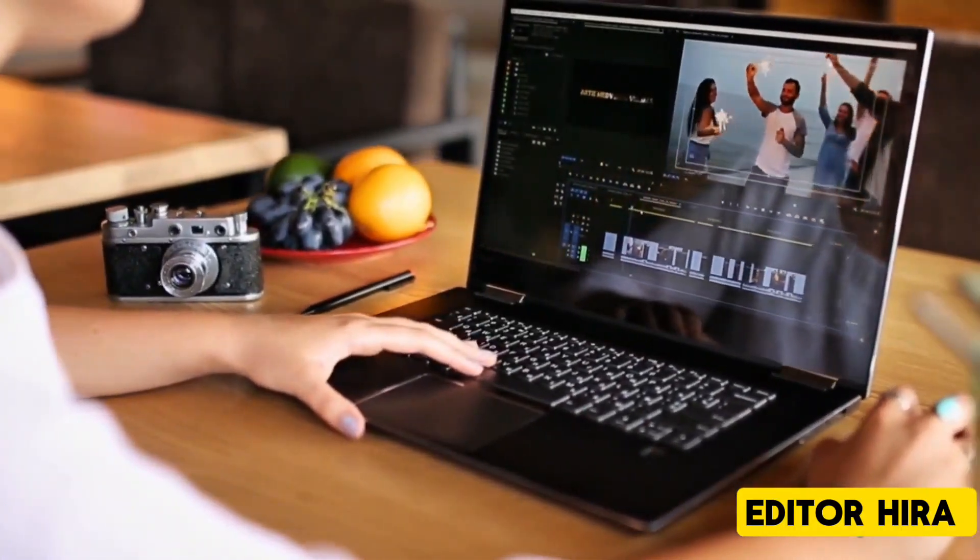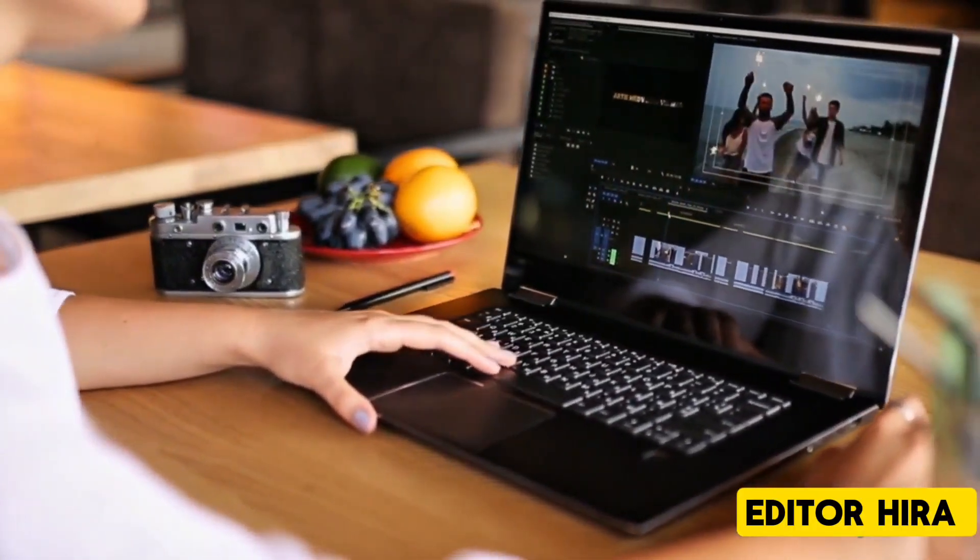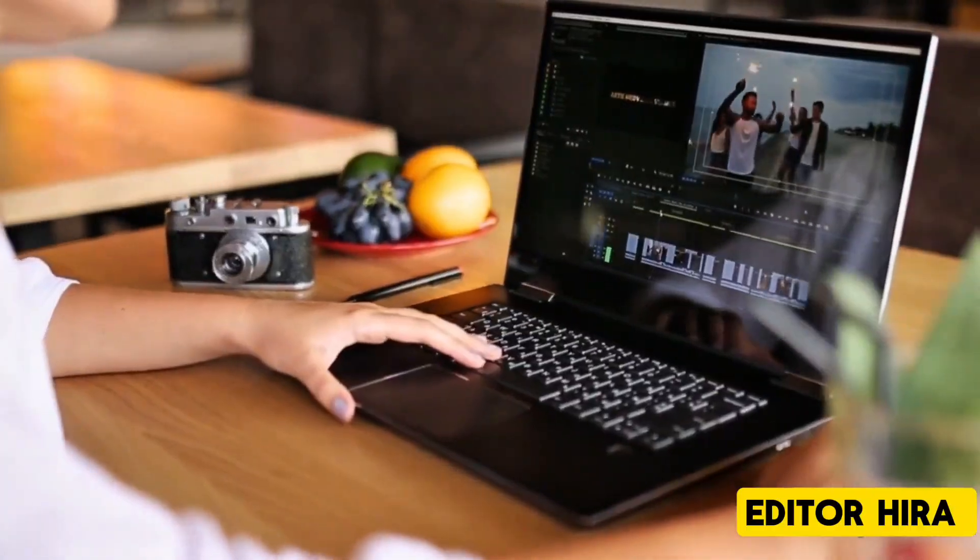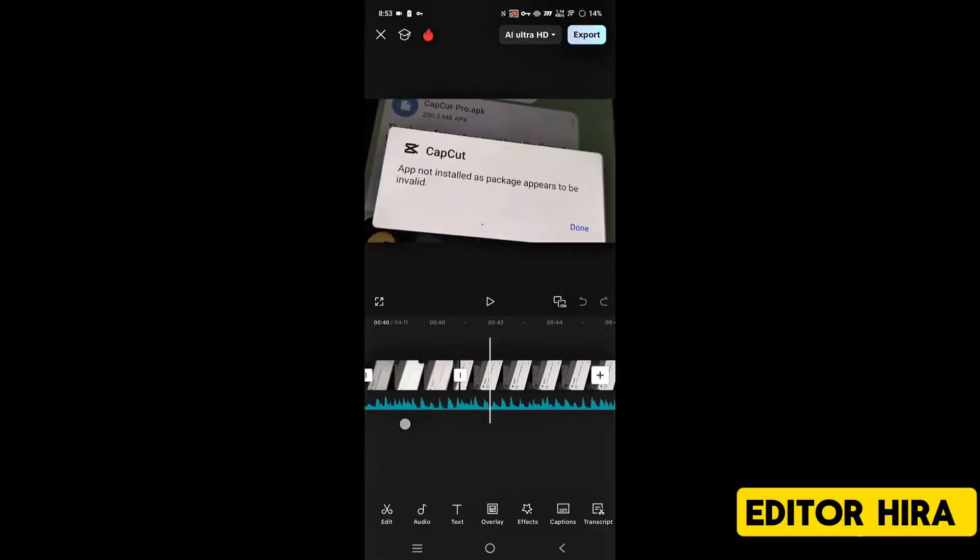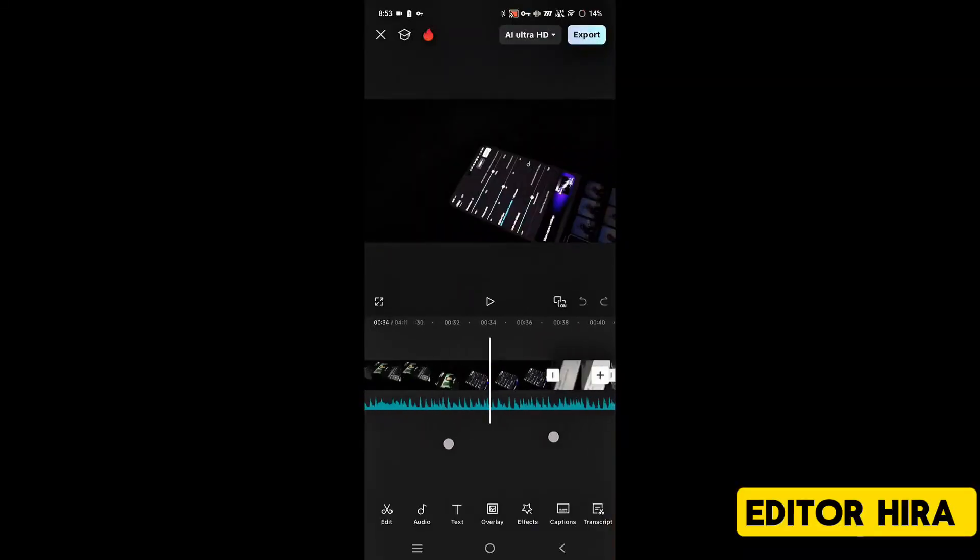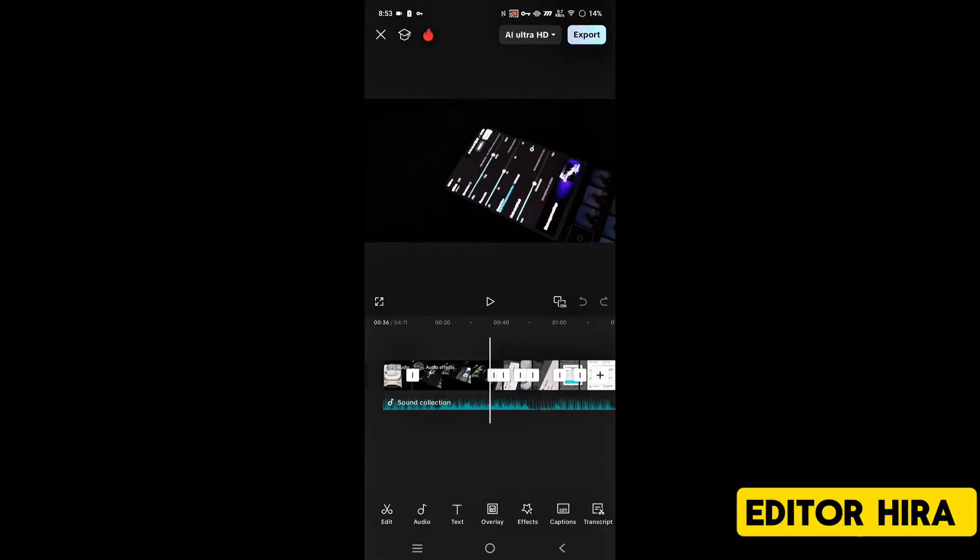But friends, the next video is coming for CapCut on PC. You can use CapCut on your PC and how you can immediately edit your videos there.